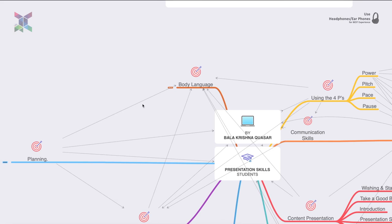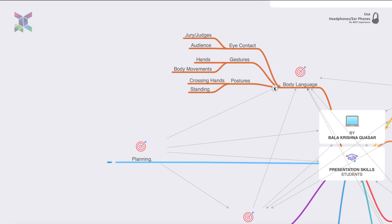Body language: there should always be eye contact — a triad connectivity between you, the audience, and the judges. Gestures are the way you move your hands to represent ideas physically; hand and body movements play a very important role. Body language is considered 60% of communication. Posture also matters — how you stand and present reflects your confidence.